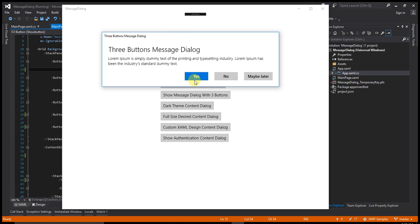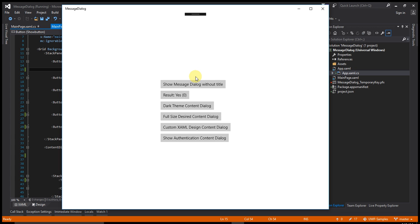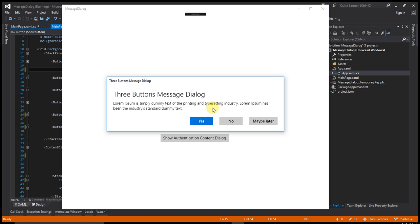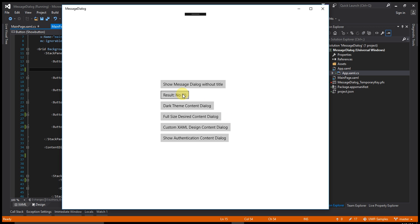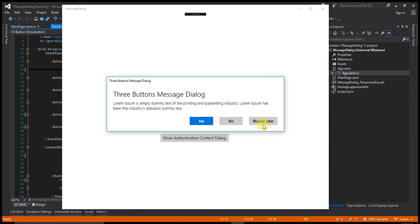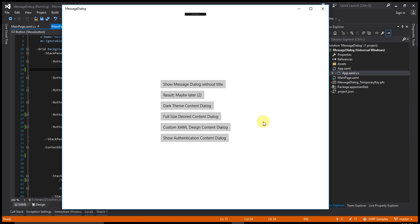When I click yes, the result shows button yes. Now I press no. You can see no is here. Let's try maybe later. You can see the result is maybe later. So there are three buttons in this dialog box.